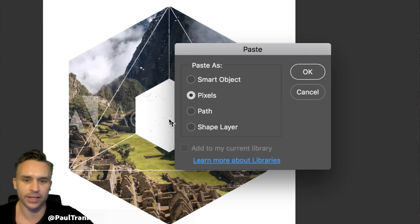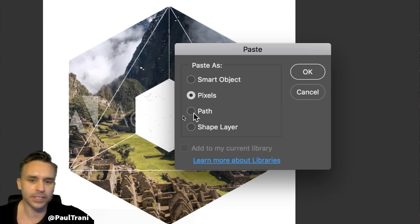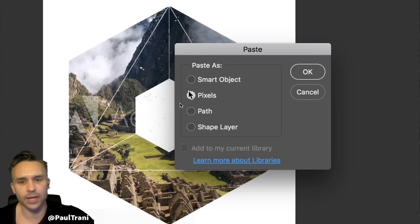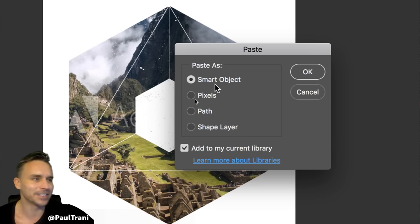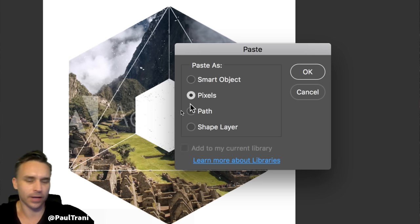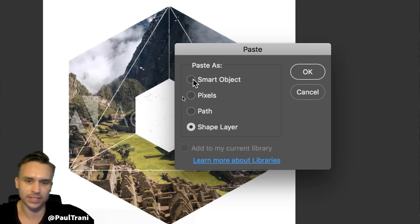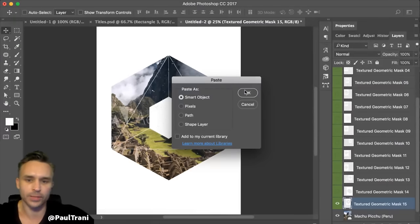Watch what happens when it asks me to paste it in. These are my different options, and it depends on what you want to do. Nine times out of ten you're going to want this to be a smart object. Because anytime the word 'smart' is in the term, you should probably use that selection. Smart object — not pixels, not a path, potentially a shape layer, but that's the second option I'd ever pick. Smart object — boom. I'm going to add it to a library, so I'm checking that. Click OK.